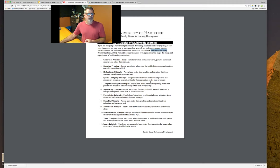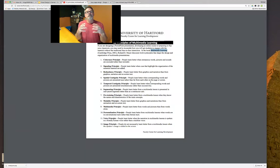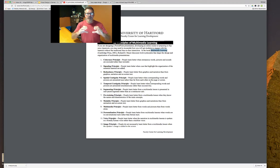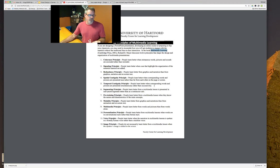Spatial continuity is really important: people learn better when corresponding words and pictures are presented closer together rather than far apart. We talk about alignment and proximity — how pieces are grouped together. Think about how a page with blocks of paragraphs helps in spatial continuity, showing that these are separate groups. The temporal principle says people learn better when corresponding words and pictures are presented simultaneously.